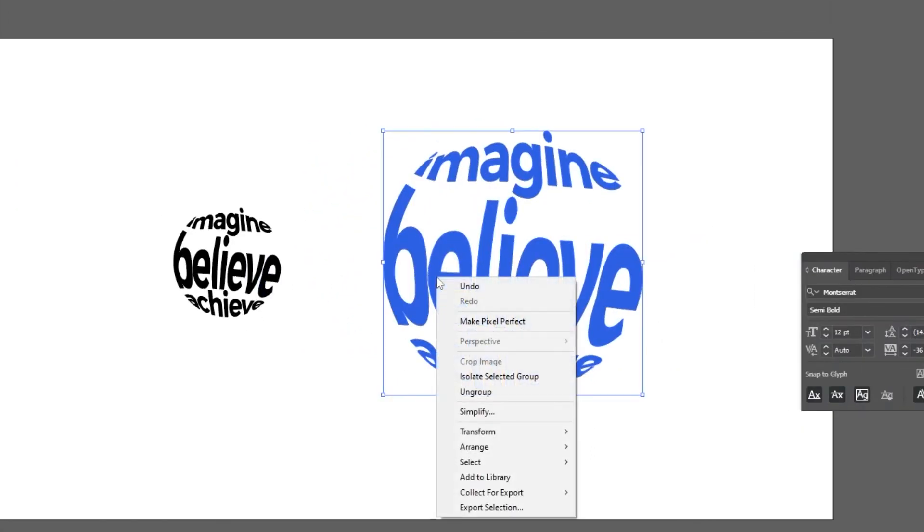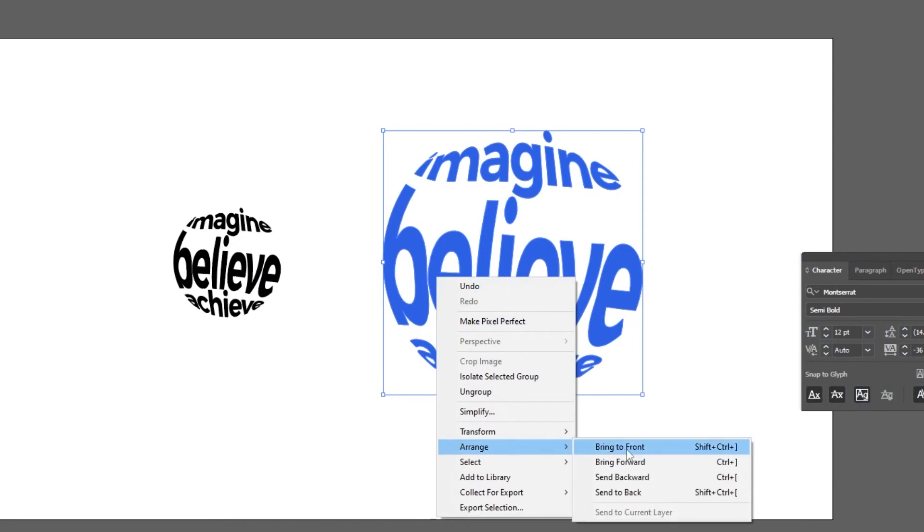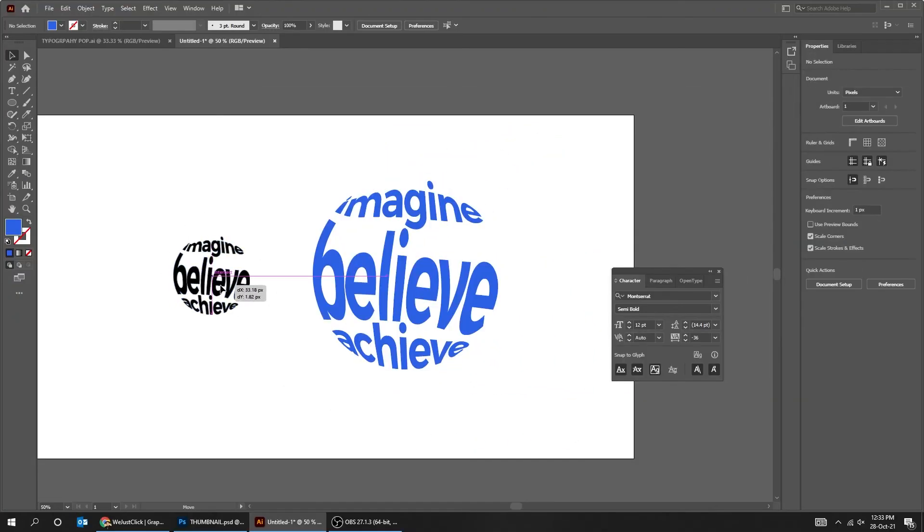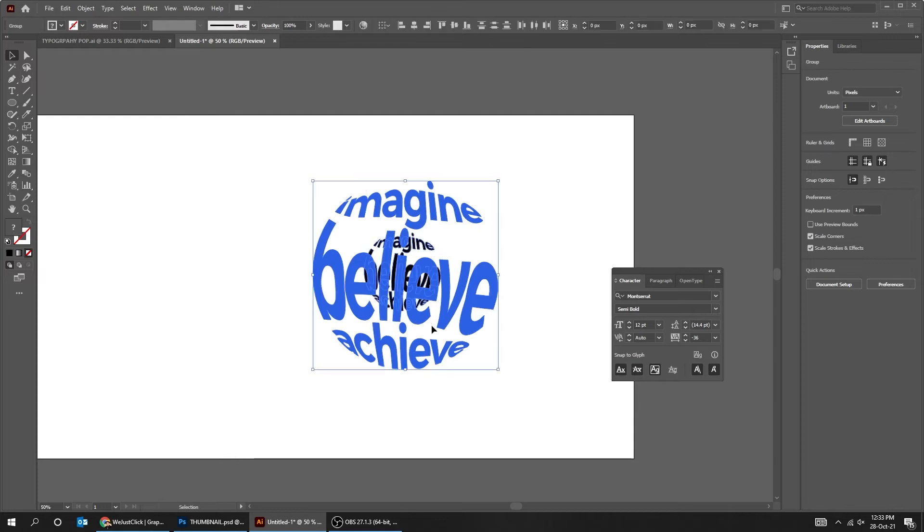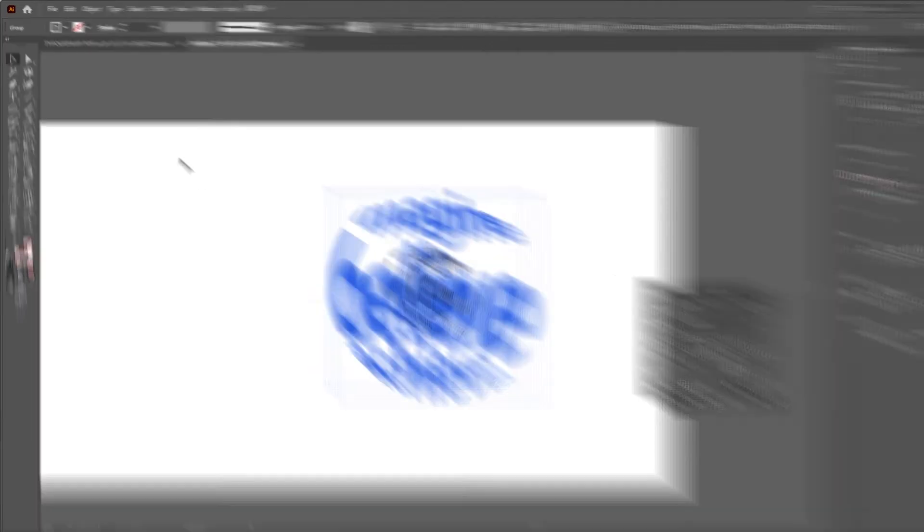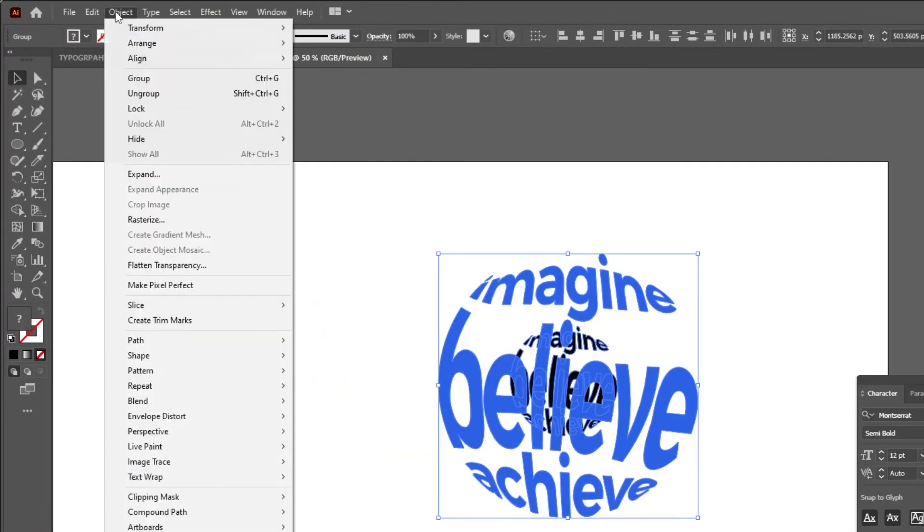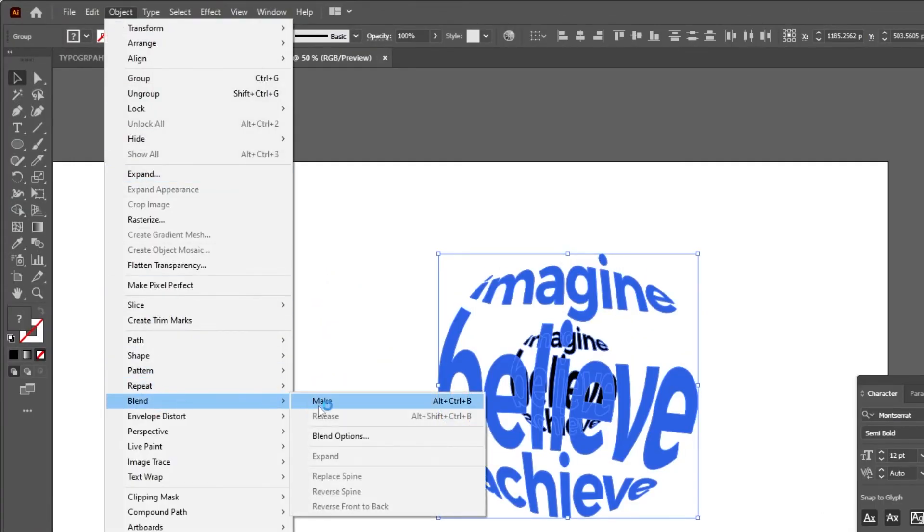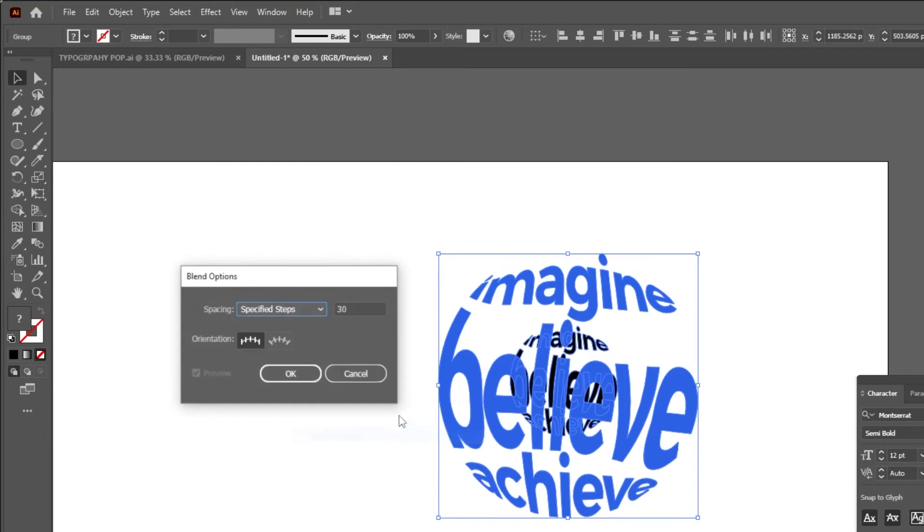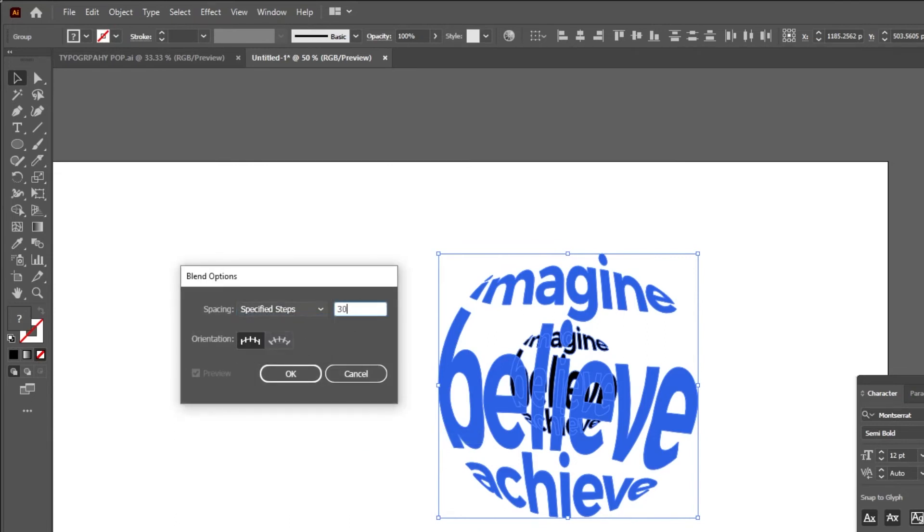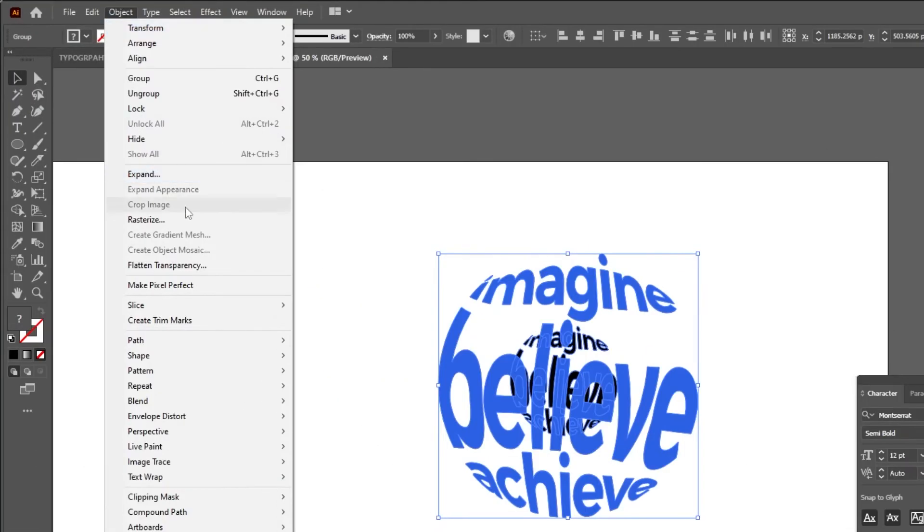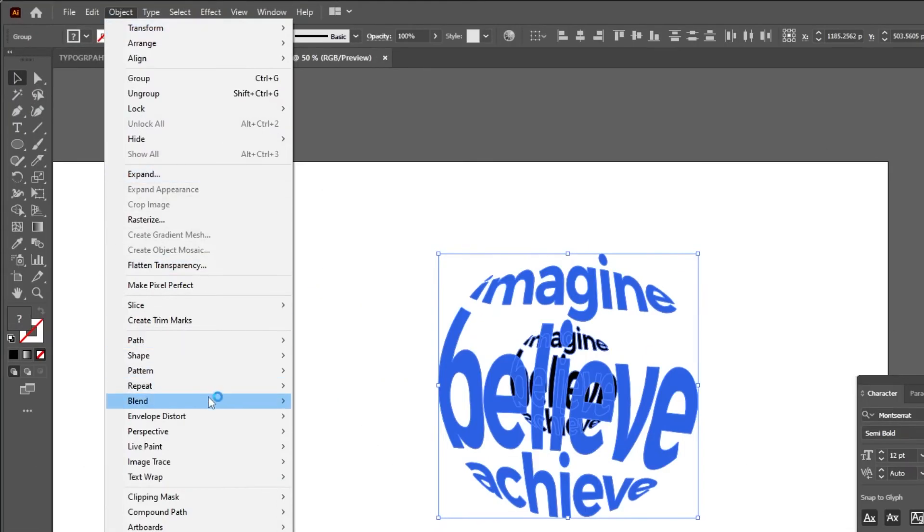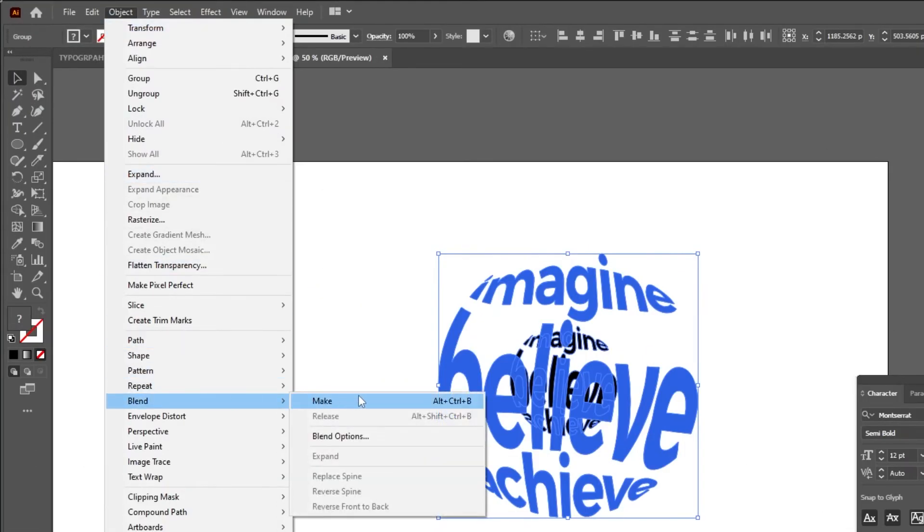Right click, arrange, choose Bring to Front. Select both. Go to Object, Blend, choose Blend Options. Choose Specified Steps, write 30 and press OK. Again go to Object, Blend, choose Make.